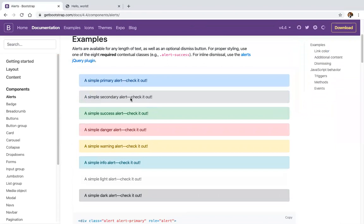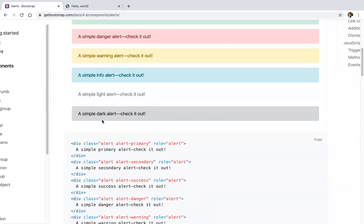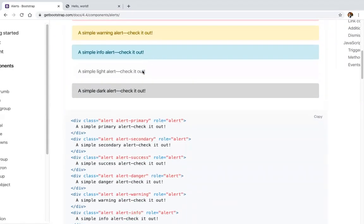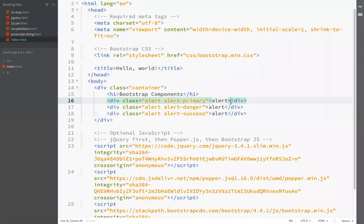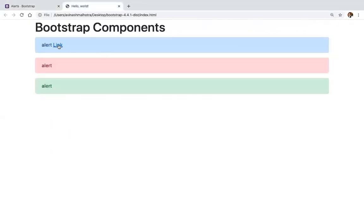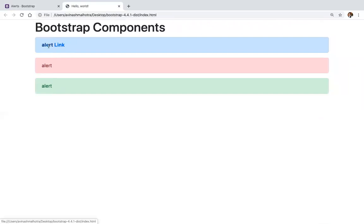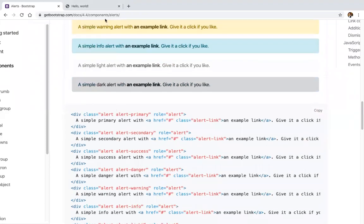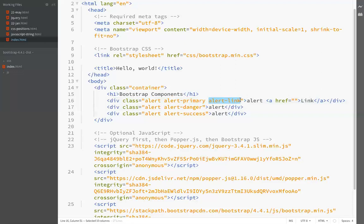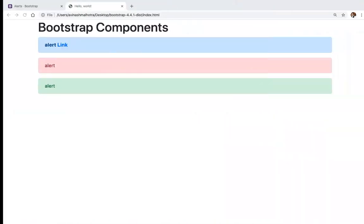These are all default alerts: primary is blue, secondary is gray, success, danger, warning, info, light, and dark. Dark and light are in Bootstrap 4 and also Bootstrap 3. To add link color, add the class alert-link — you can see the color turns blue and will be customized.